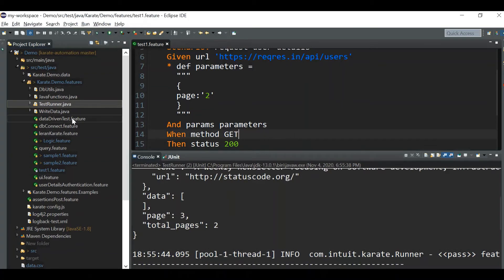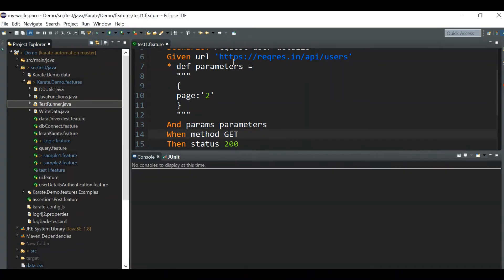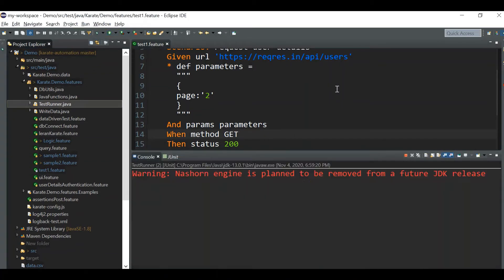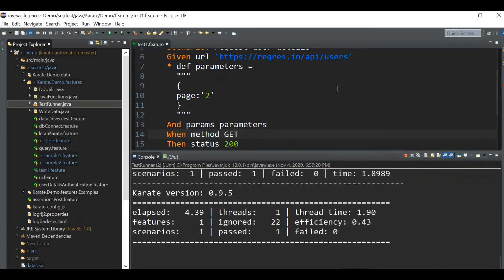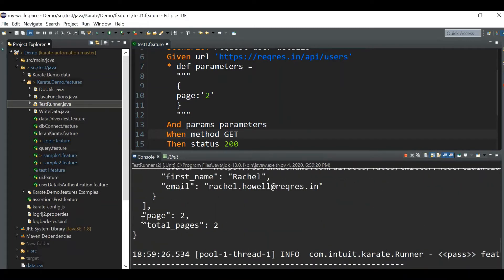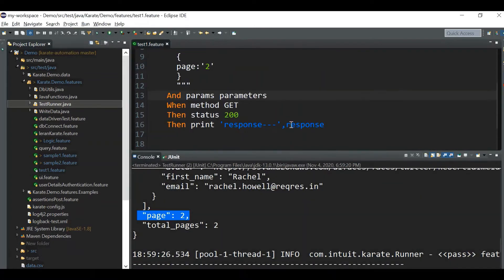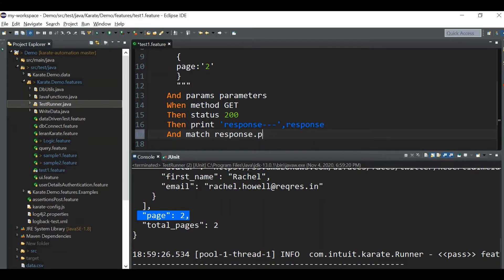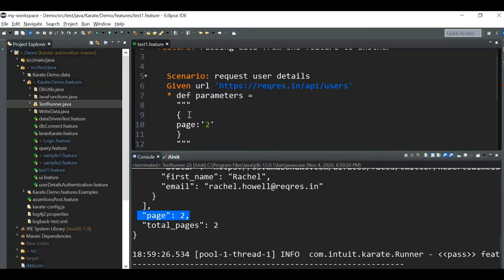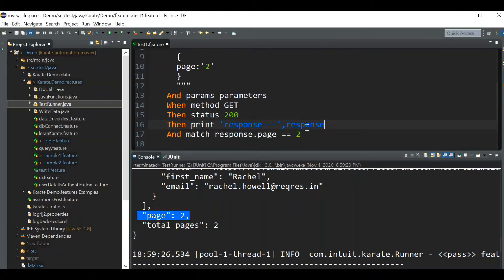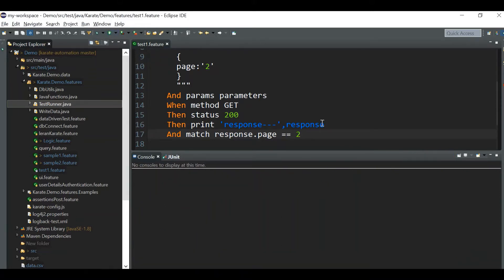I'm passing the parameter page equal to two and just printing the response. I'm also adding a validation check — matching response dot page — because even if you don't pass any parameter the API will give some response, so that's why I'm adding this validation check.